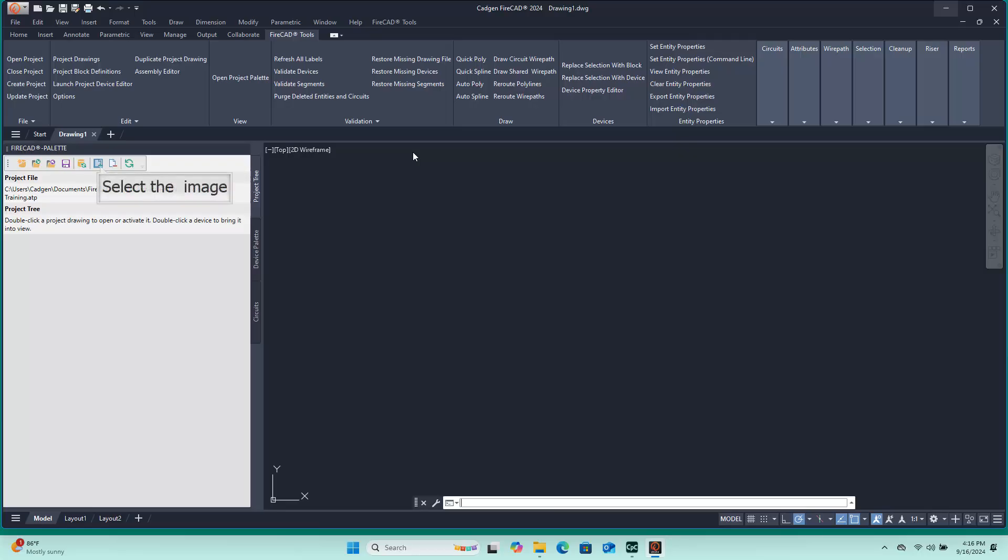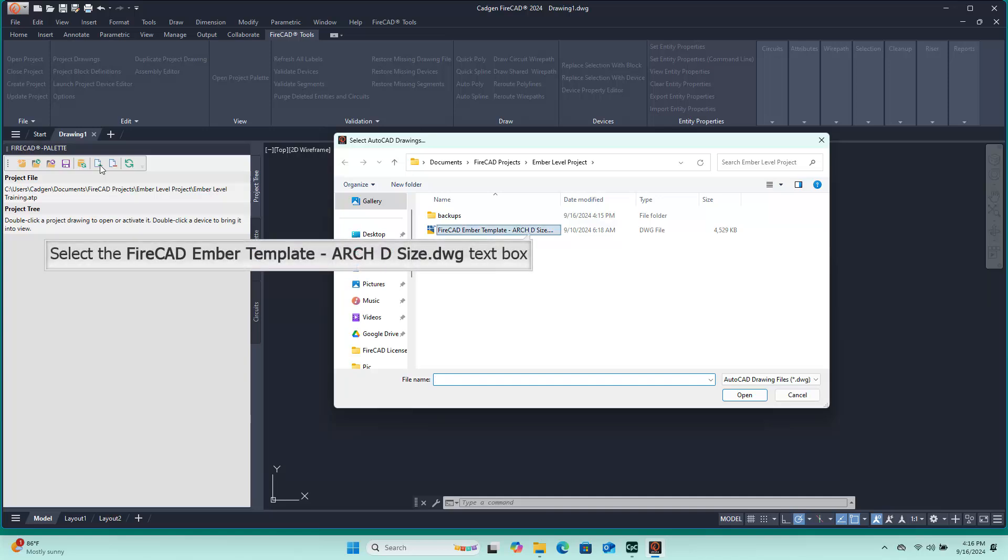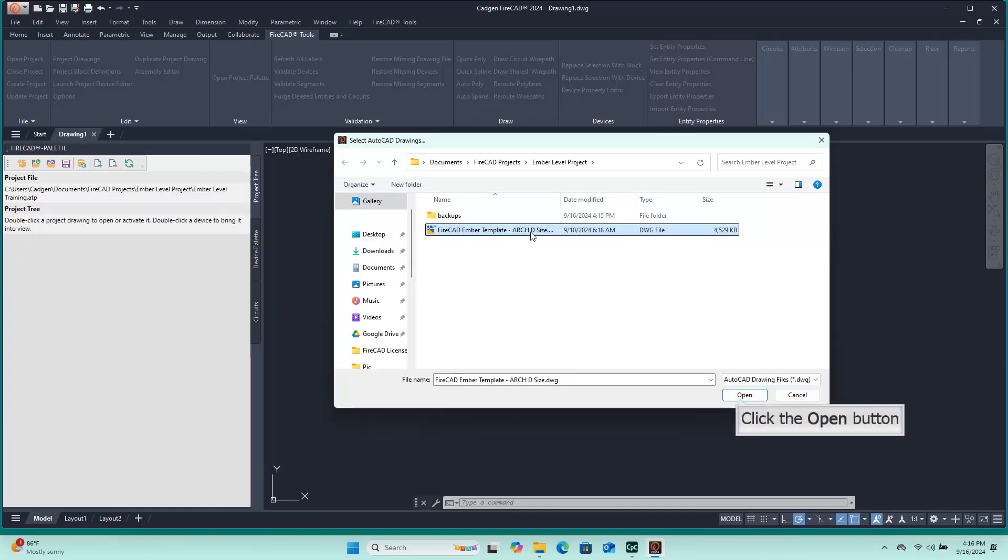The command to identify the project drawing is either the third icon from the right on the FireCAD Palettes icon bar, or the Project Drawings command on the Edit panel of the FireCAD Tools ribbon. When either of these commands are executed, a file explorer window opens, permitting the user to select which will be included in the project. It is possible to include more than one drawing in a FireCAD project, however this is an advanced usage and will not be explained in this basic training session.